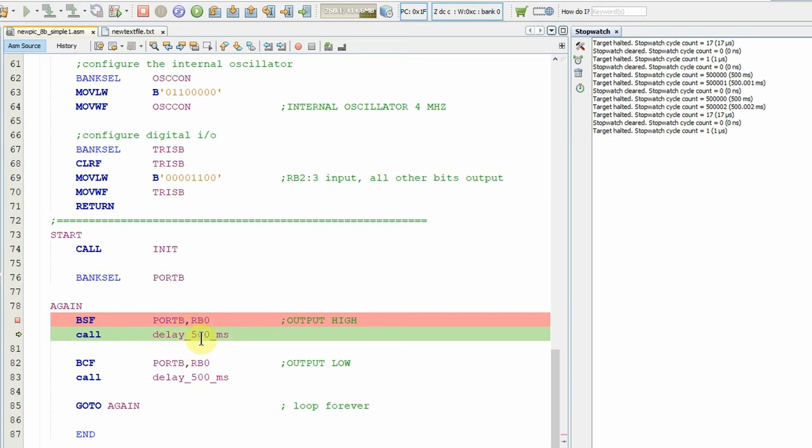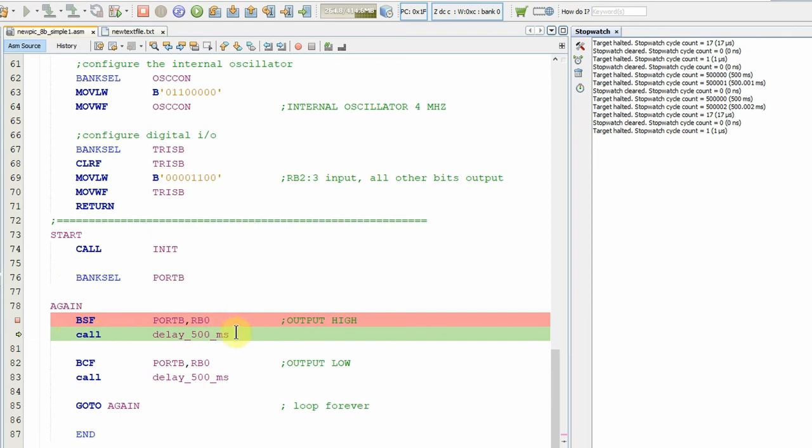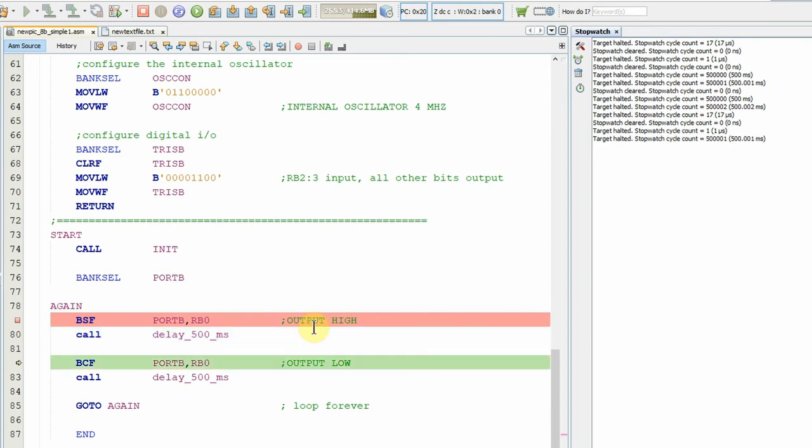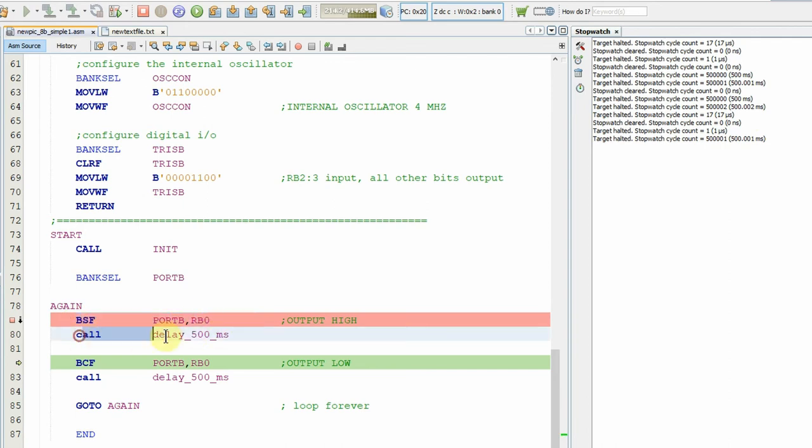What I'm going to do is F8, which will step over. It will execute this whole line but I don't have the pain of going through every single instruction. So I'm just going to do an F8 and now you see we've got 500,001 instruction cycles. That was one instruction cycle, so this delay was 500,000 instruction cycles.